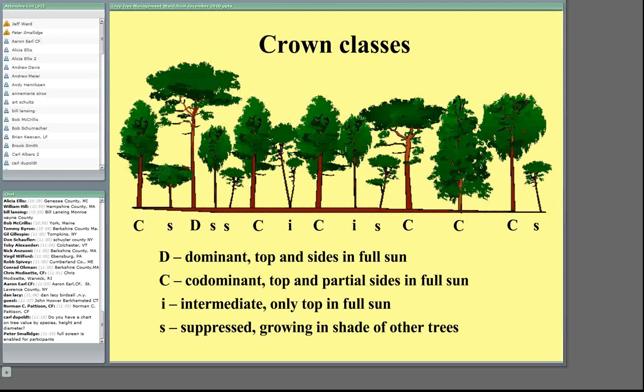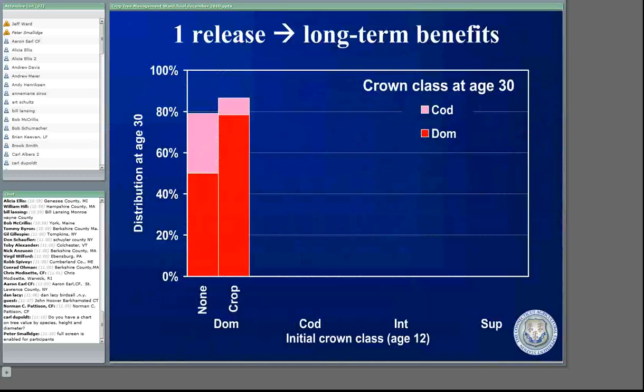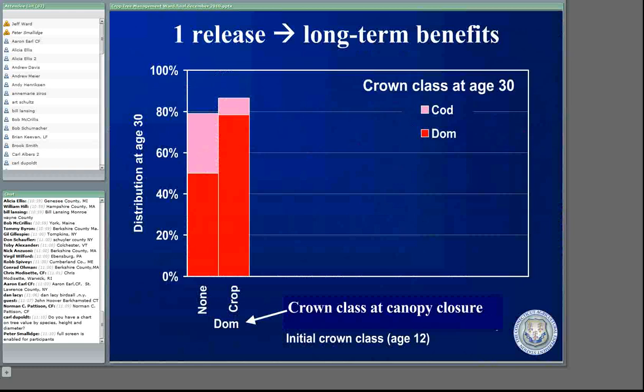The first study we're going to talk about was a pre-commercial crop tree release study. We started this — the stand ages ranged from 7 to 22 years old, with an average stand age of 12 years old. The average diameter was about 2.1 inches and the average height was only 22 feet. These are fairly small trees. The bottom of the graph shows the crown class at canopy closure when we started the study — DOM means dominant, COD means co-dominant. Non means no crop tree release and crop tree means we completely release the trees.